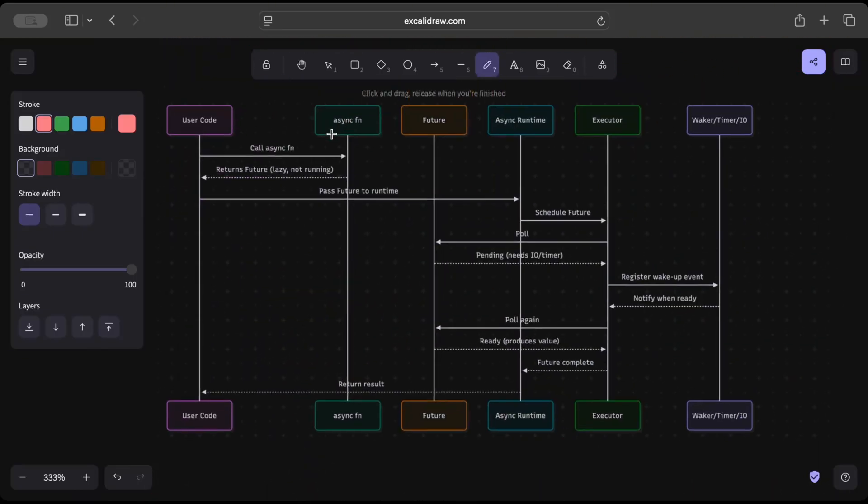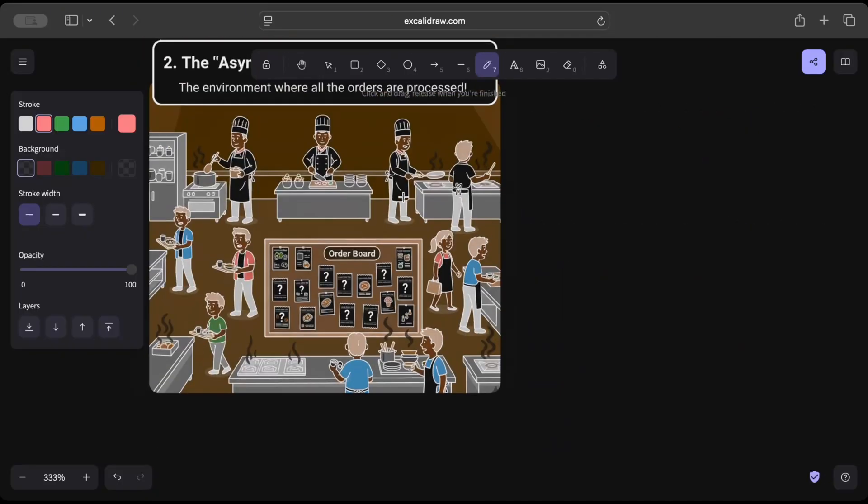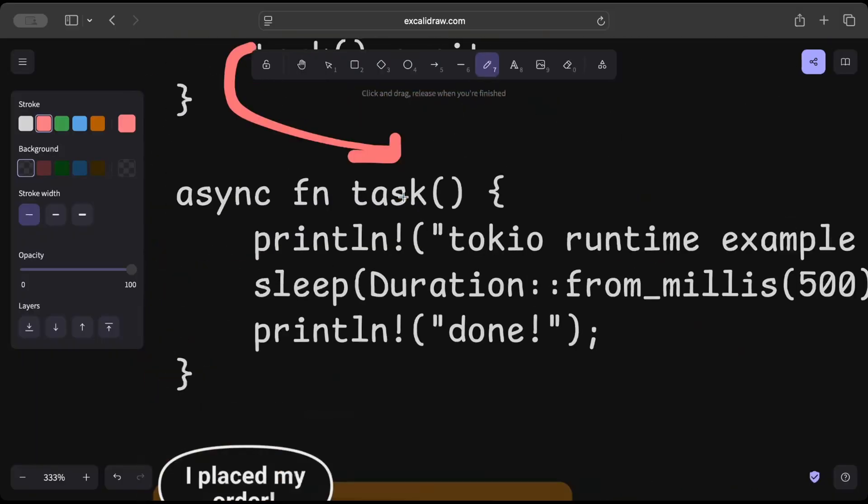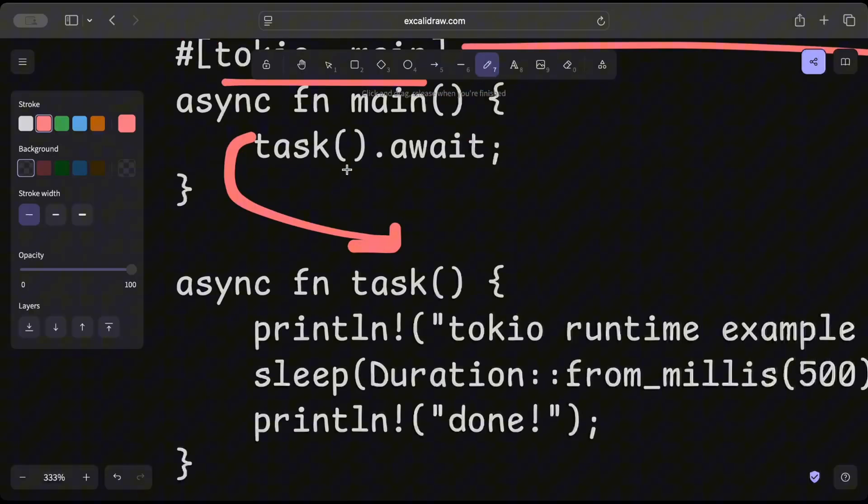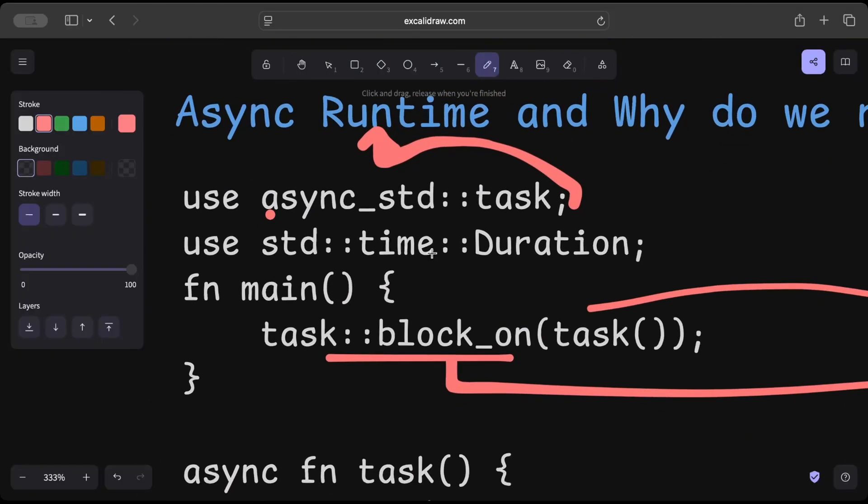And it returns a future—lazy, not running, it's not running, okay? And then the user code passes the future to some runtime. So right here we do the block_on await and task main, but here we do the block_on.